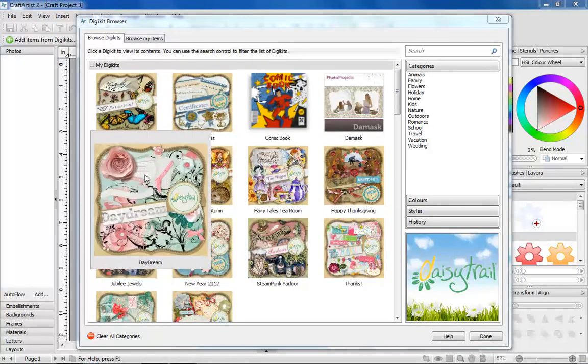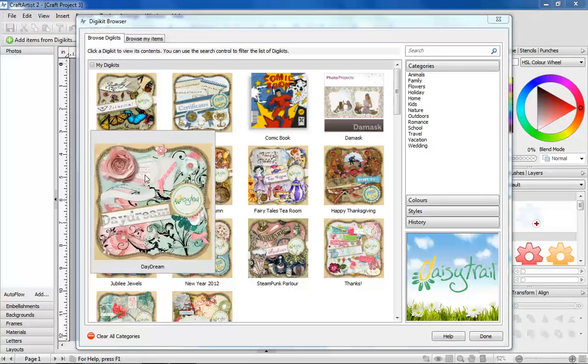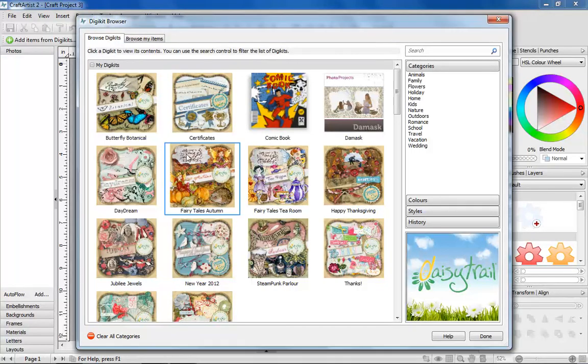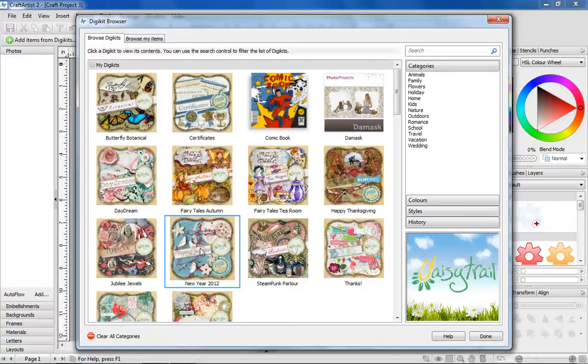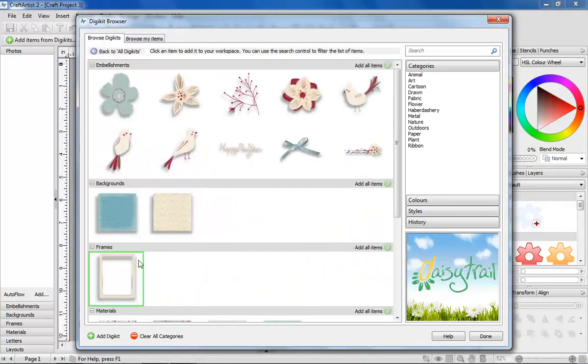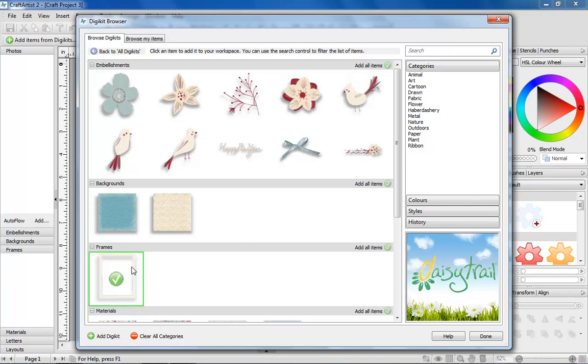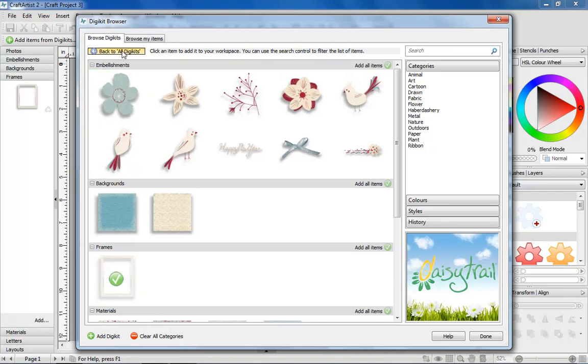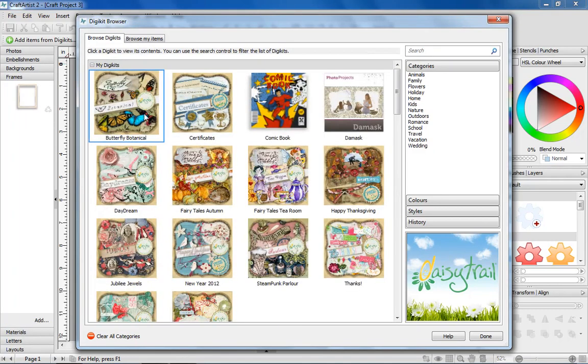We've included the Daydream Digikit for free with Craft Artist 2 Professional. Just click an item to add it to your workspace or add the whole Digikit with one click.